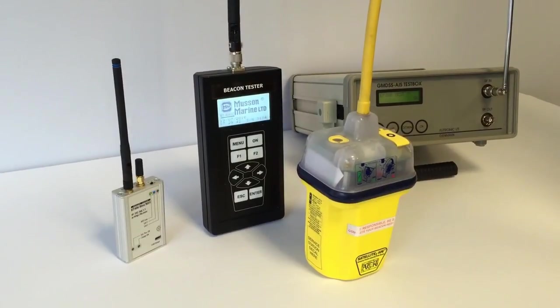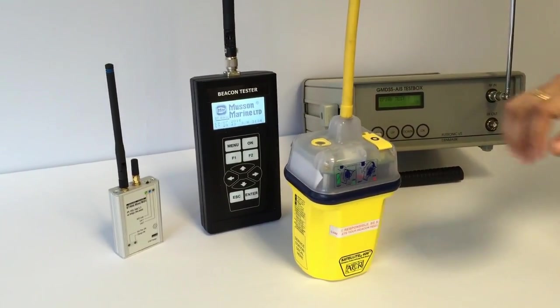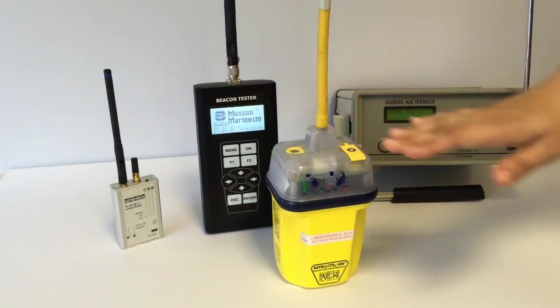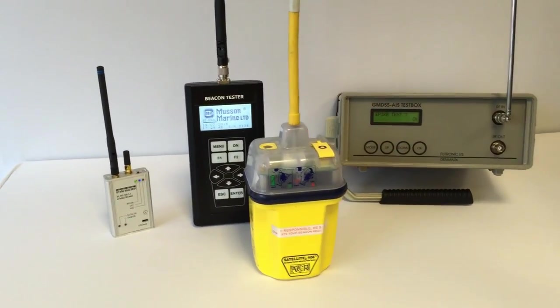Today we will perform the annual testing of COSPAS-SARSAT EPIRB as it is required by SOLAS convention. The volume and order of the tests are described in IMO circular 1040 and we will follow it.